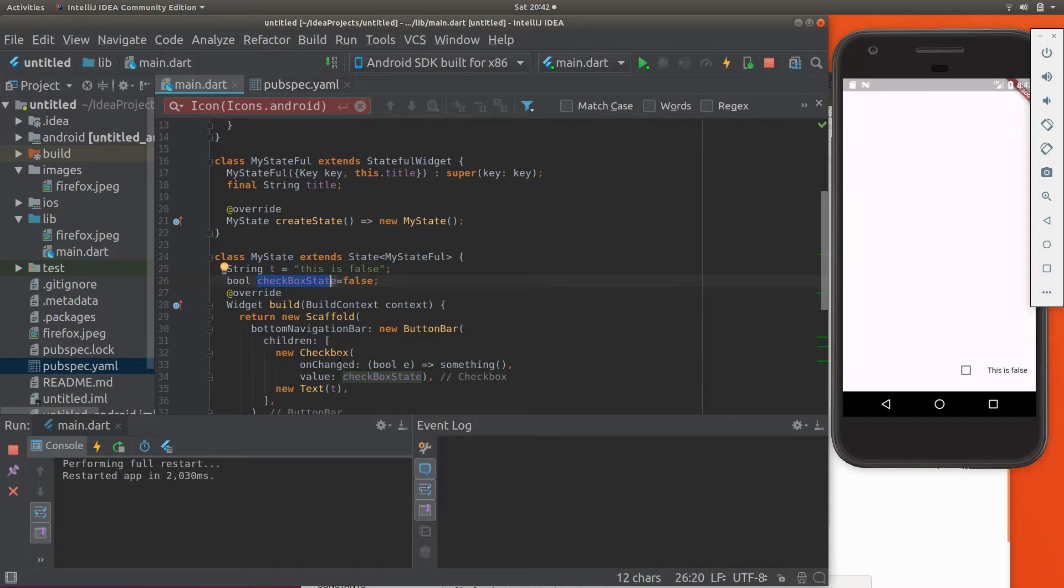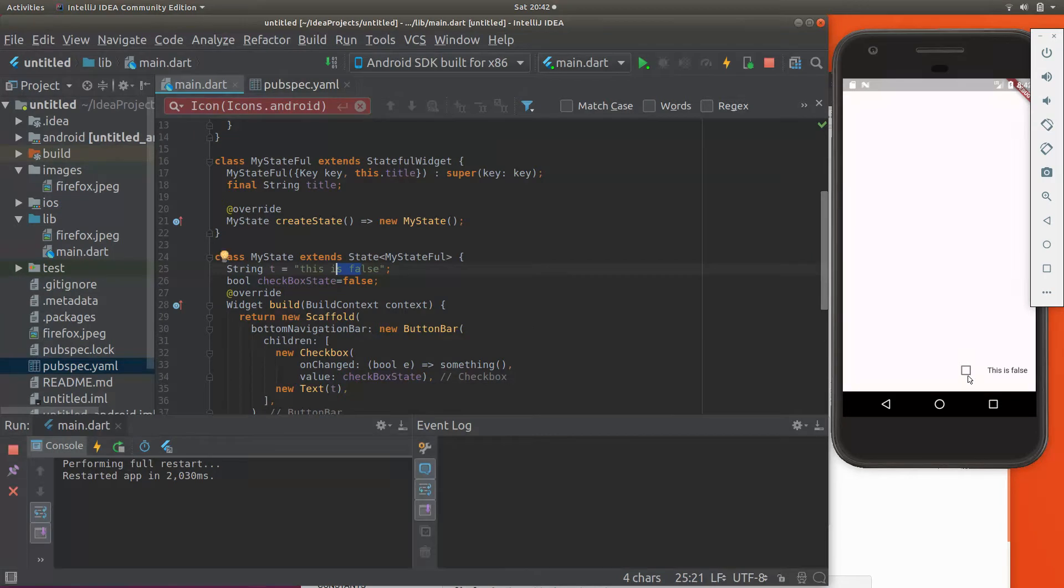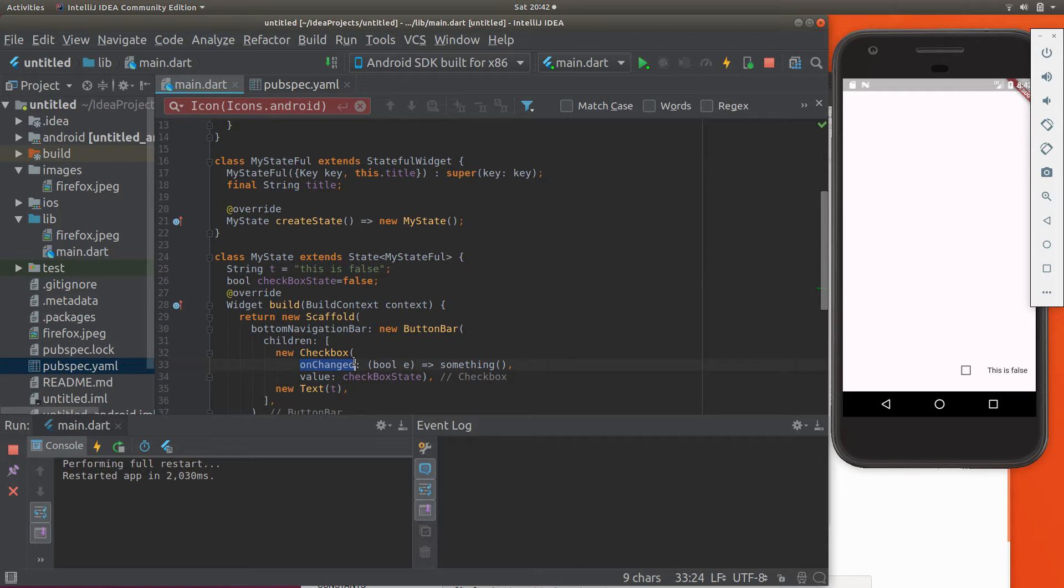So with checkbox, we're going to have value checkbox state, which is false. And the string is this is false. So unchecked is false. Checked is true. Unchanged is one of the fundamental properties. So if you have a state, you have to change the state of it by clicking on it.